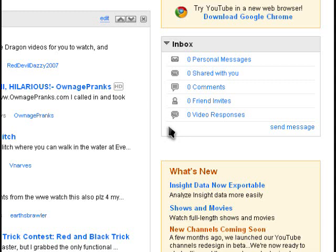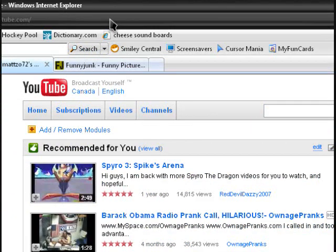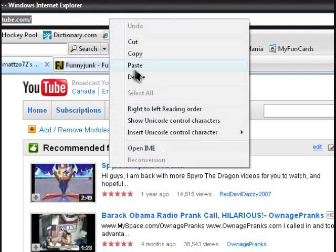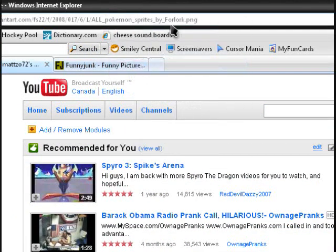Hi everyone, it's Madelos72 here, and today I will show you how to make Pokemon sprites. The first thing you need to do is go to this website — it's a DeviantArt website. I'll put the link in the description.